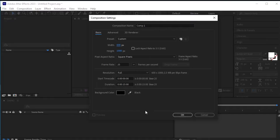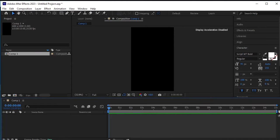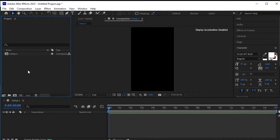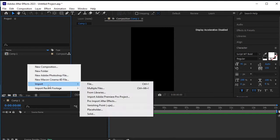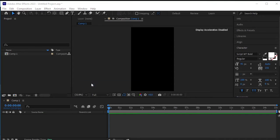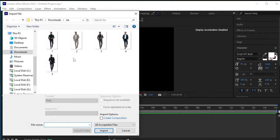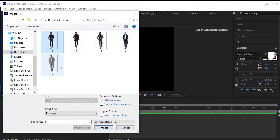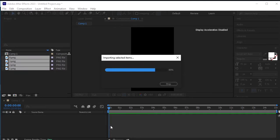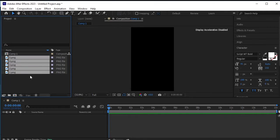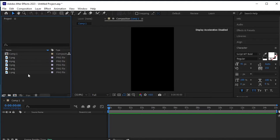Start by creating a new composition. Now import the pictures you've downloaded. Make sure they're transparent PNGs. Drag and drop them onto the composition.